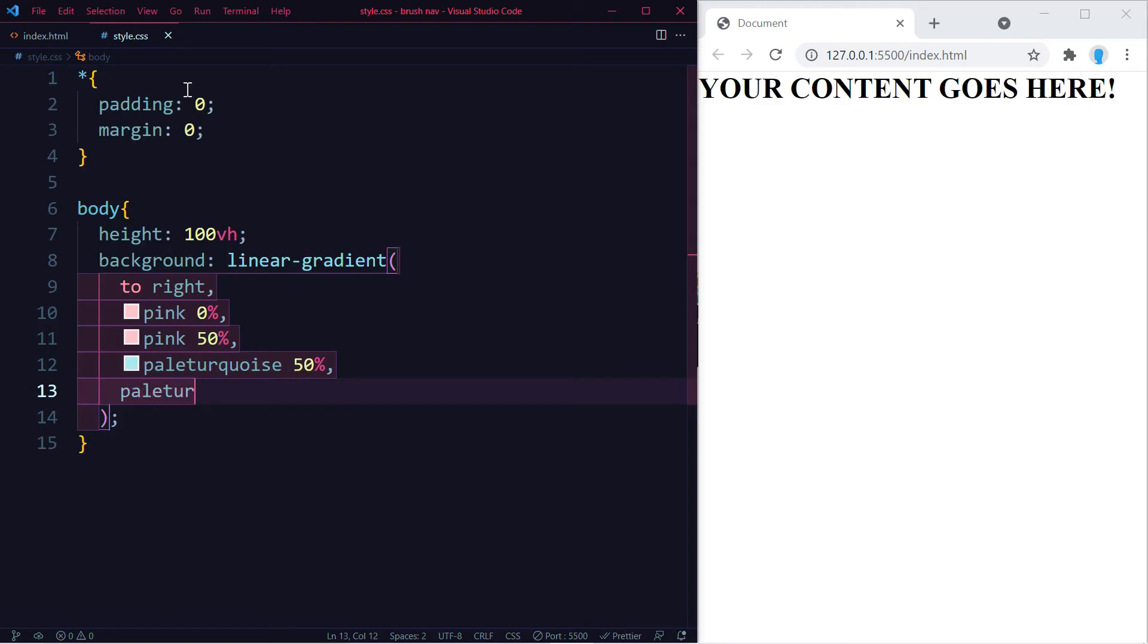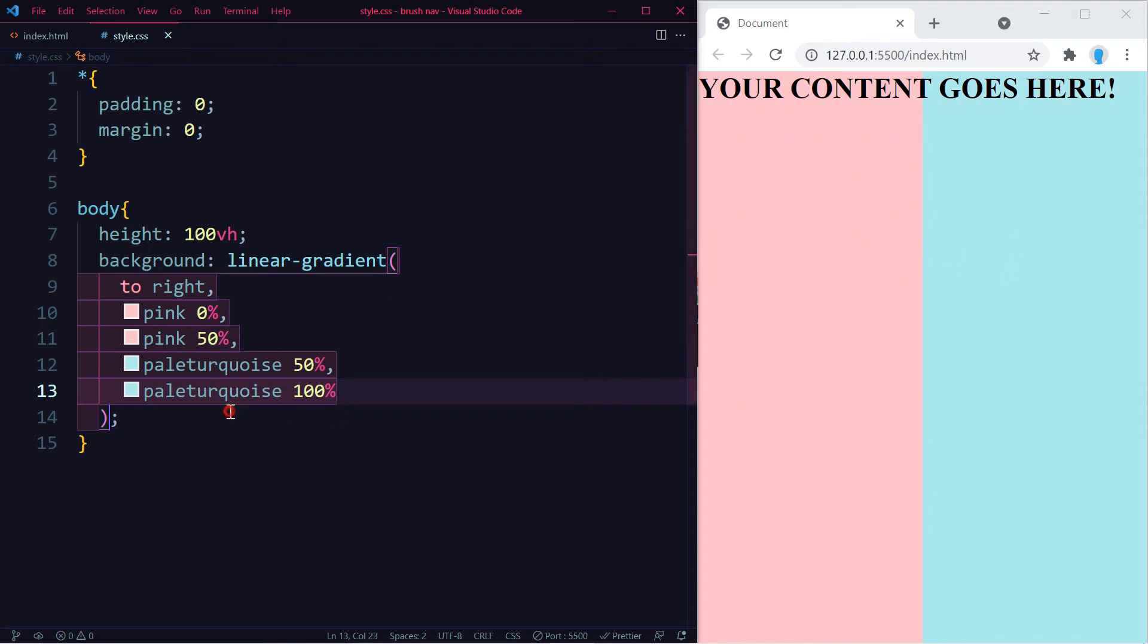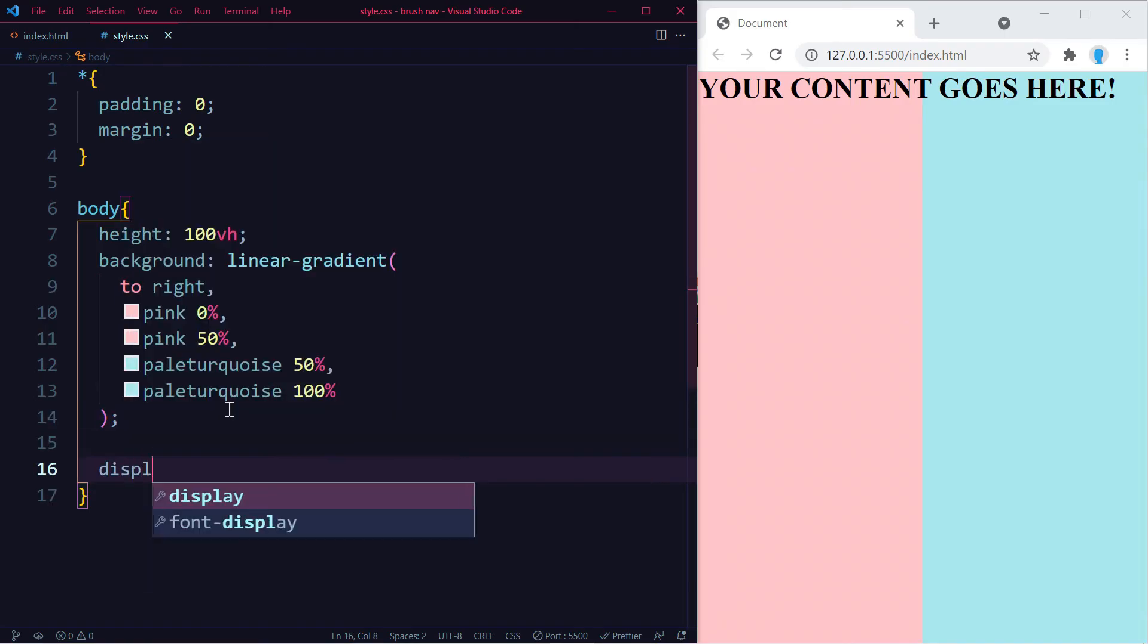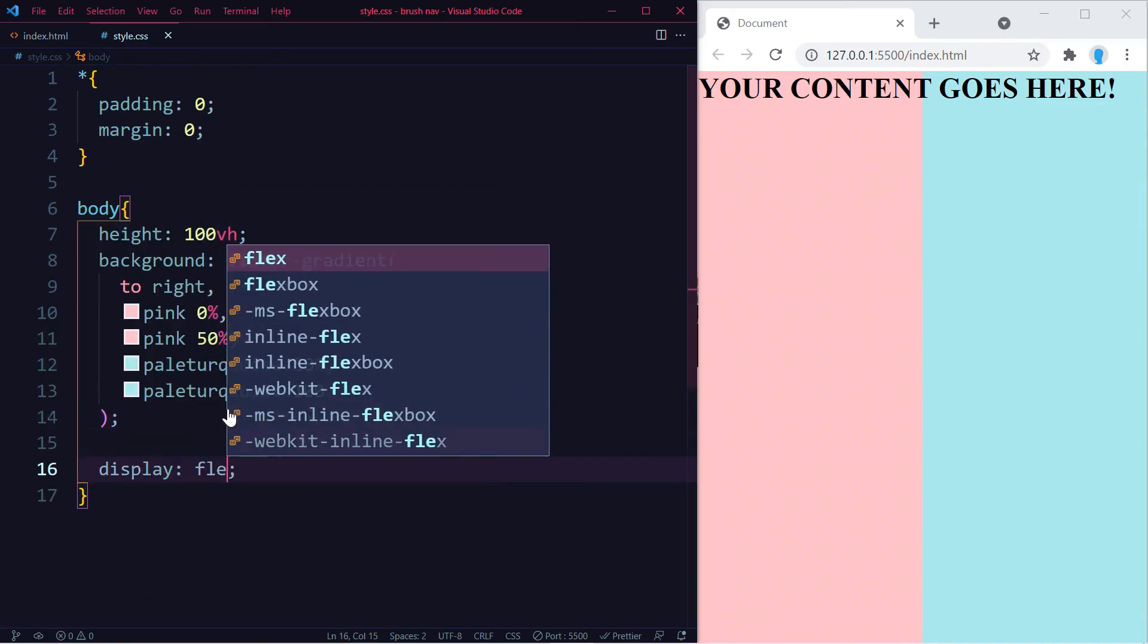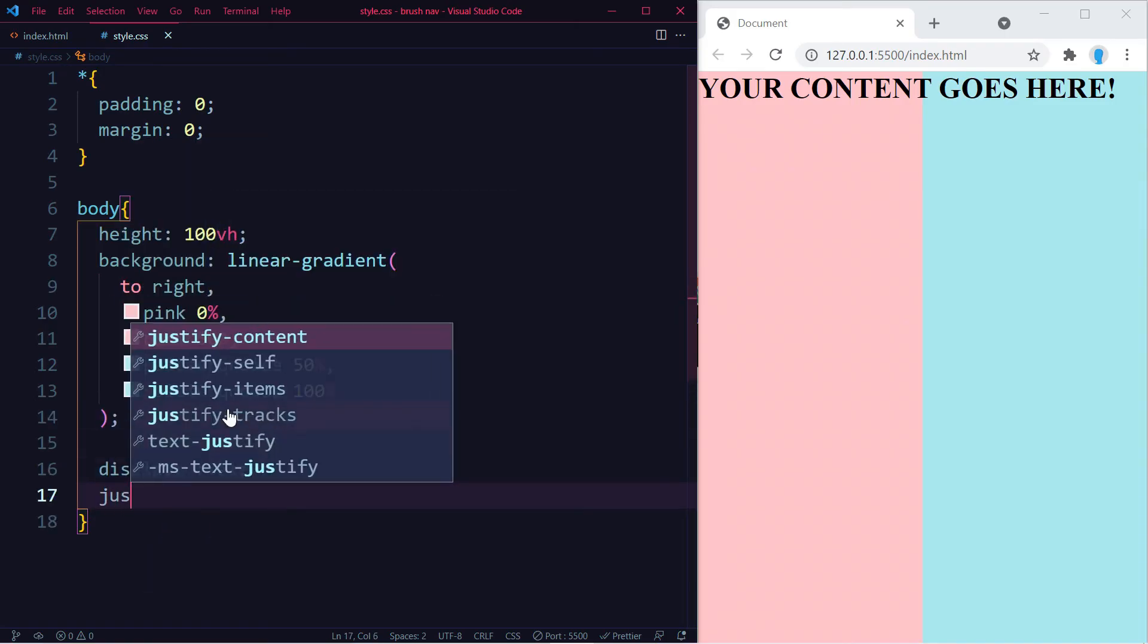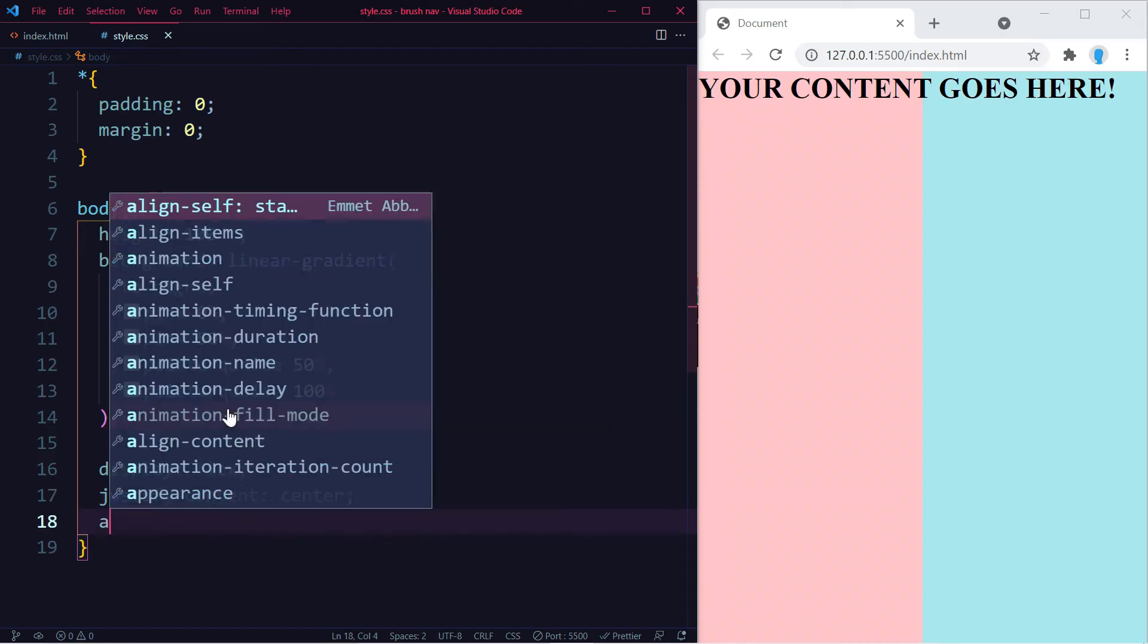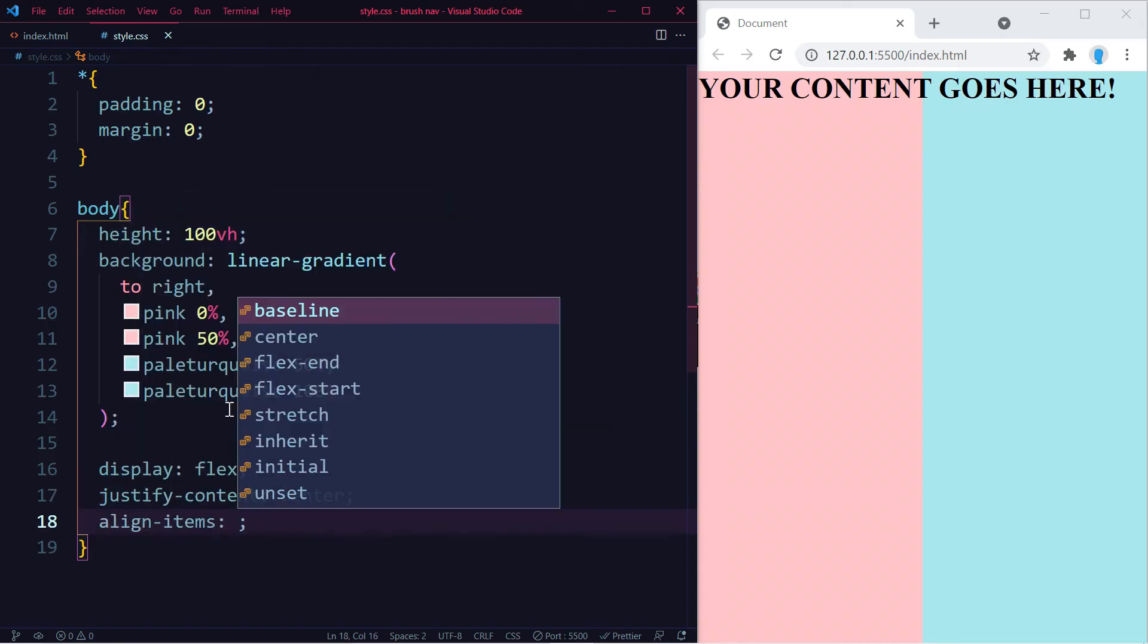Now let's place this in the center of the screen just so you can see that you can place things wherever you want in the screen—it doesn't matter that we have a split screen. So let's use display: flex, justify-content: center, and align-items: center.